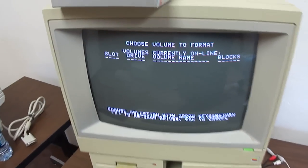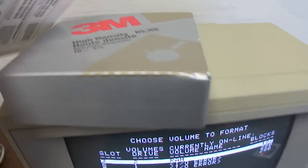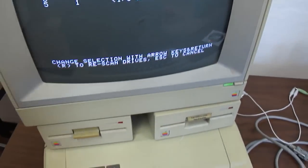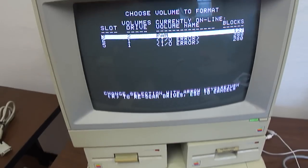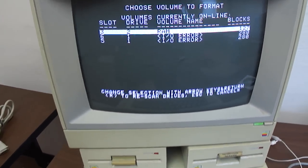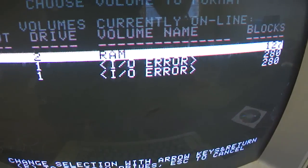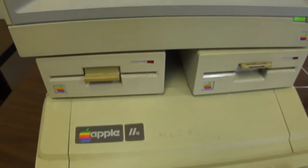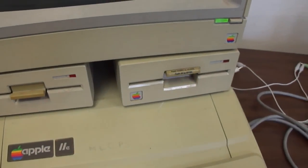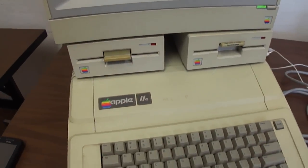I don't know if it's going to work — these are high density diskettes. It's saying I/O error. I don't even know if these drives will work with this Apple.